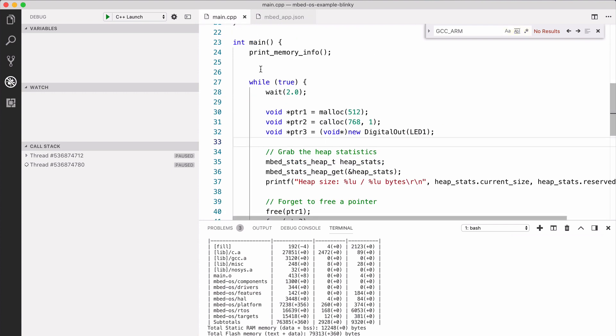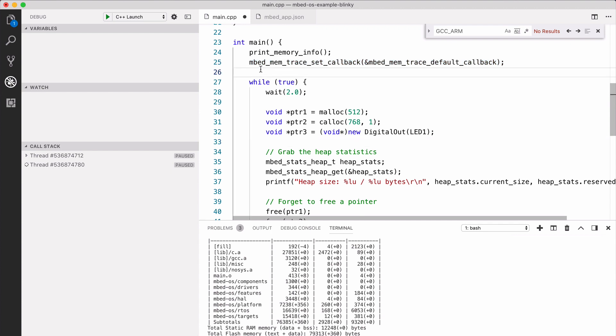This will not log it anywhere, so we first need to tell the memory tracing library where to store this data. In this scenario, we'll just be logging this over normal UART to the computer, so we can use a serial monitor. When we now run this application on this dev board,